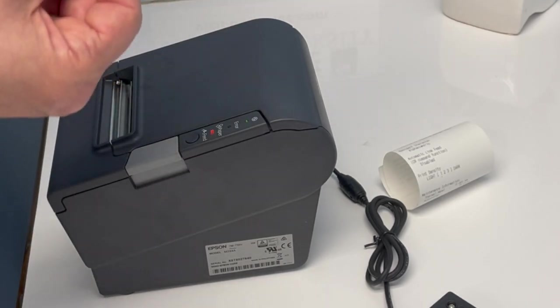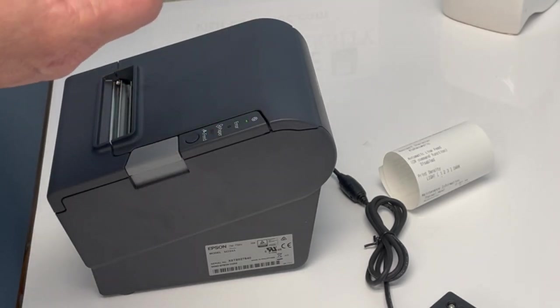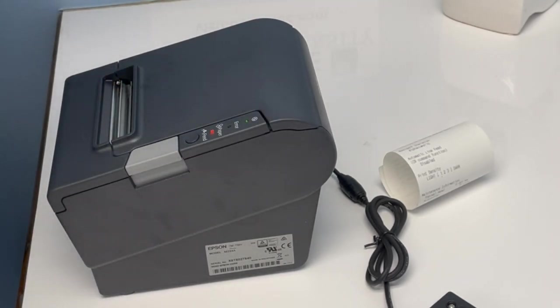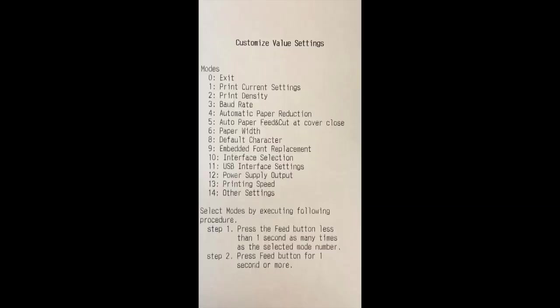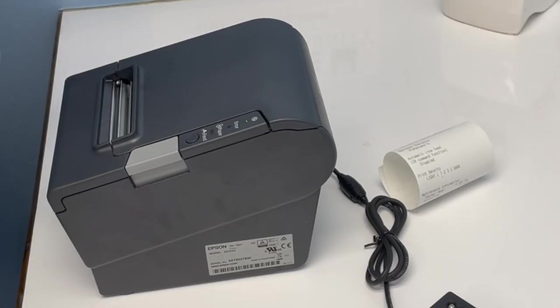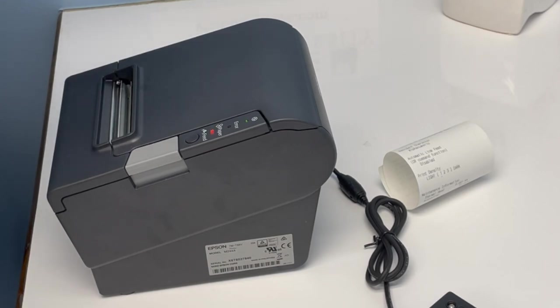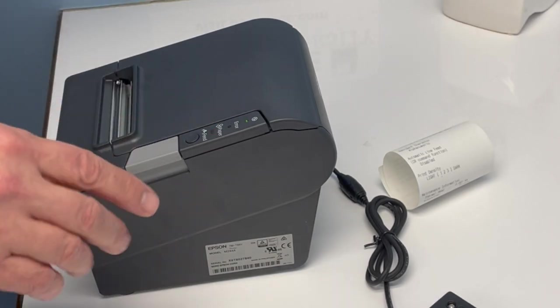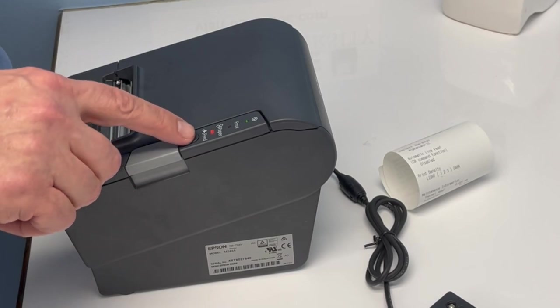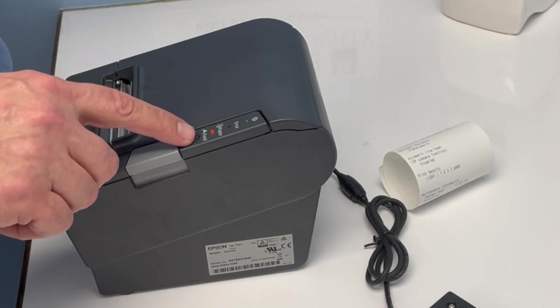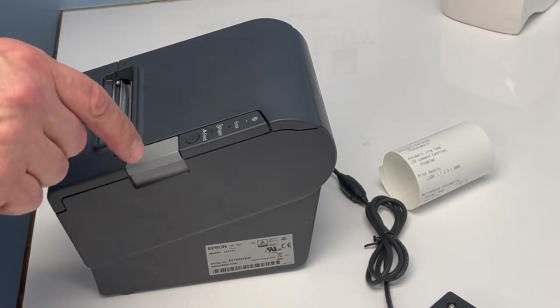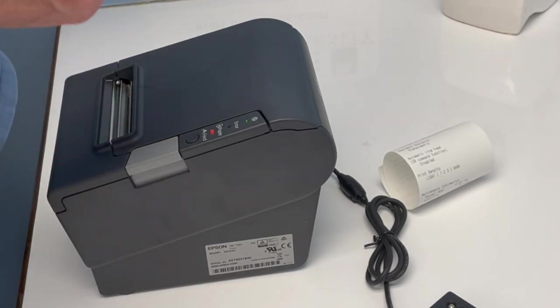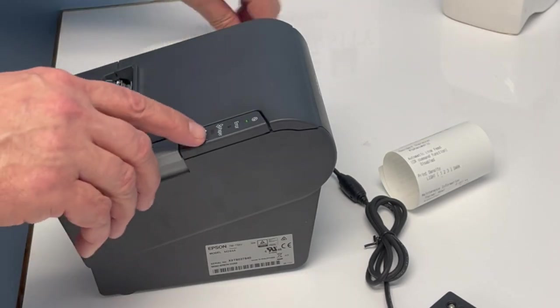It's going to print out another receipt with a list of different options you can program. Today, we're going to use number ten, which is the interface selection, because we want to turn on the USB port. So we're going to press the feed button ten times, and hold it on the 11th to select it.